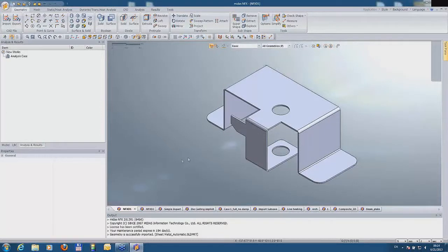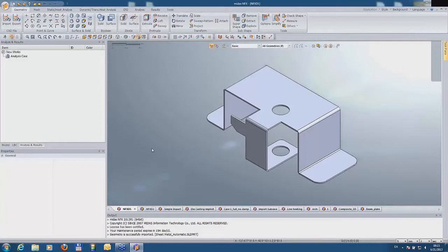Hello once again. First, let me explain how the new mid-surface command works. Generally speaking, this tool generates a surface between pairs of selected faces.